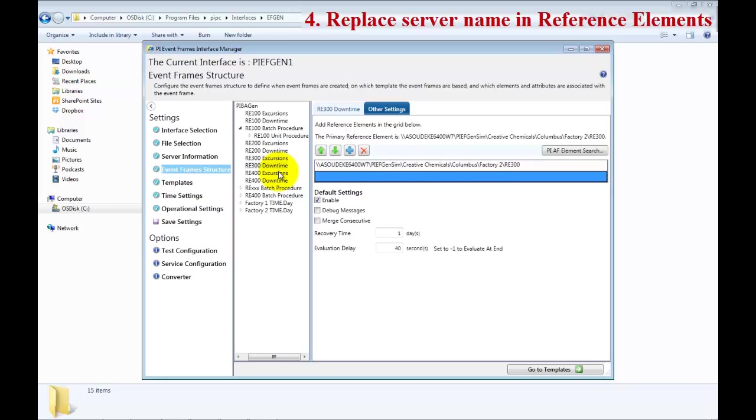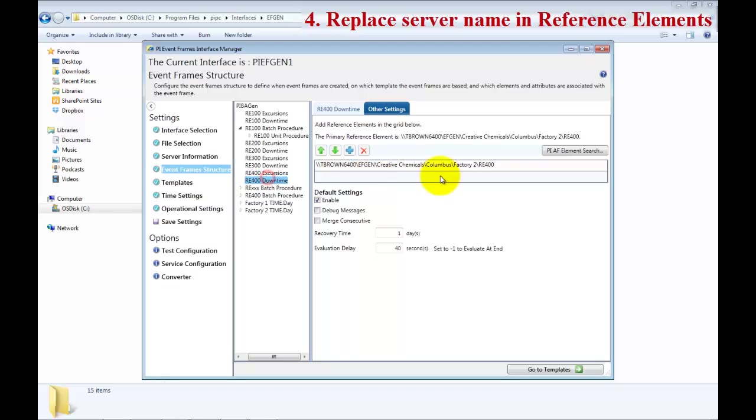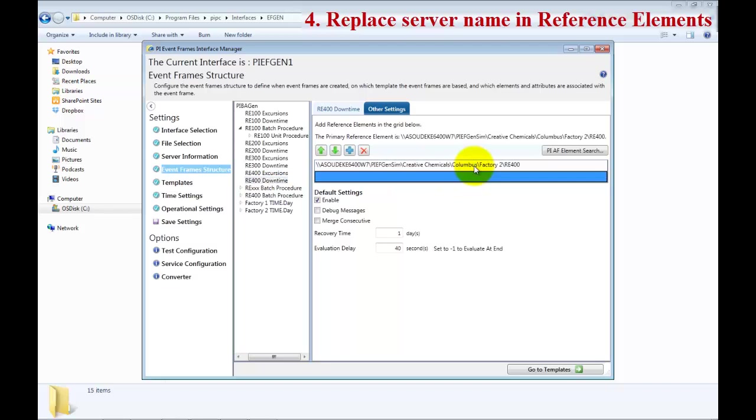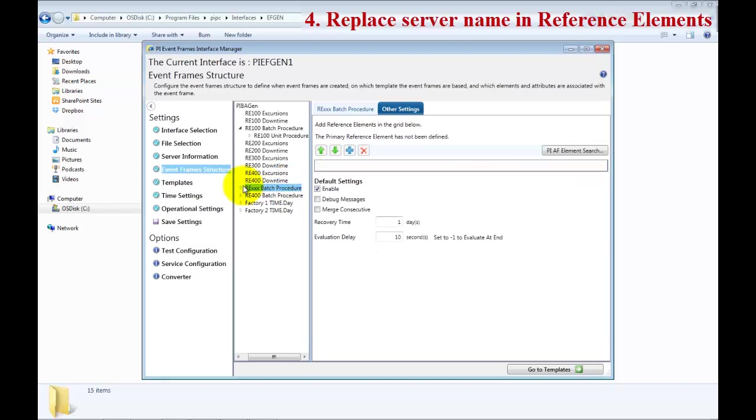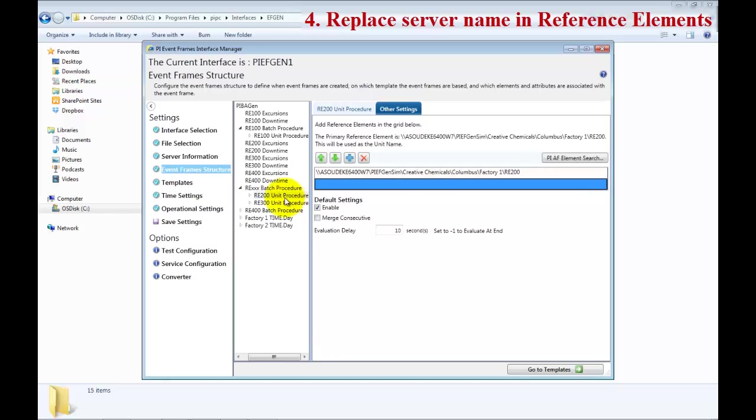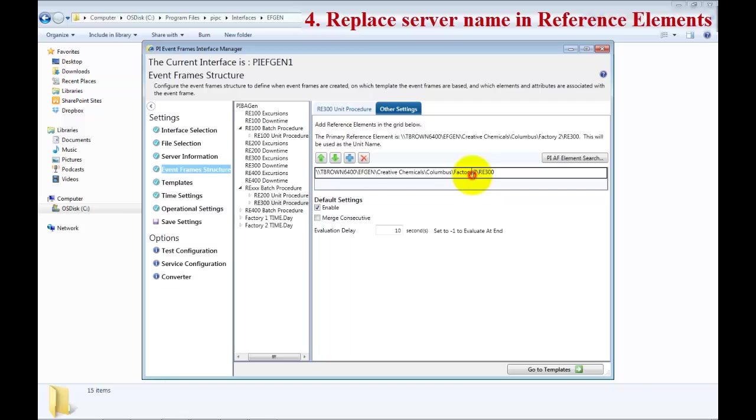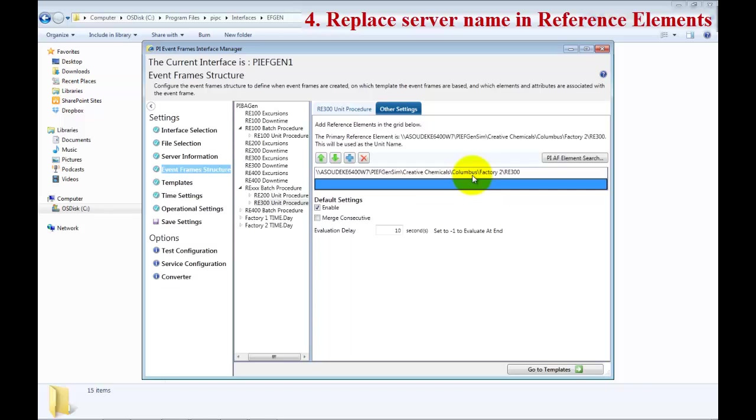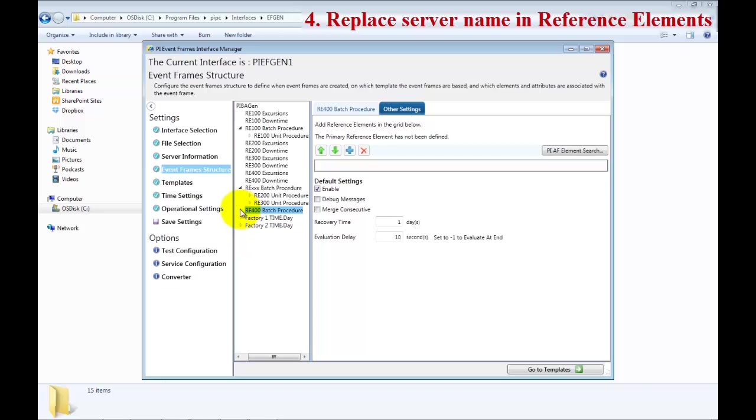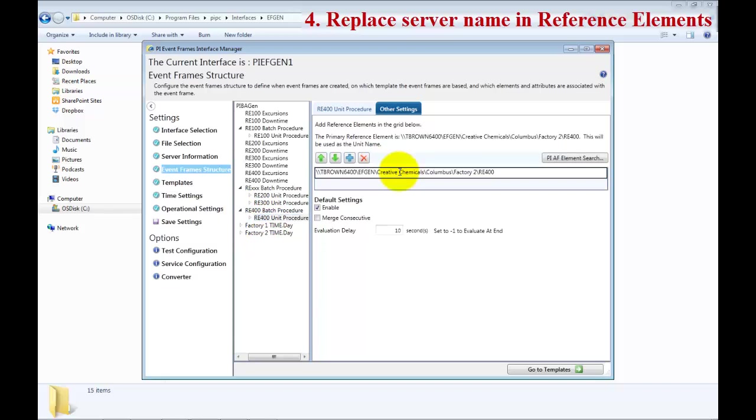Almost done, we will do the Reactor 400 now and the downtime. Now we will go ahead and do the batch procedures, and the second one is for Reactor 300 in Factory 2. Make sure you change the Factory 1 to Factory 2 and 300. And this last one is for Reactor 400.